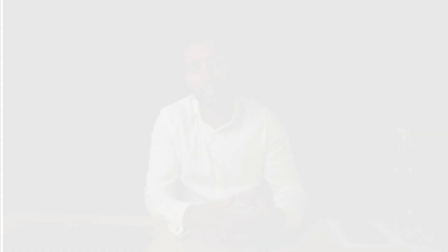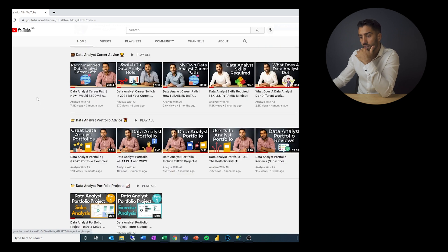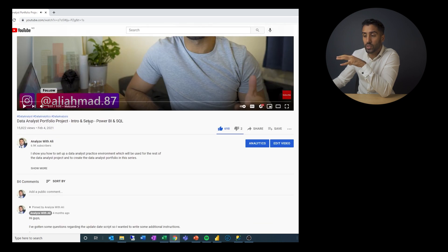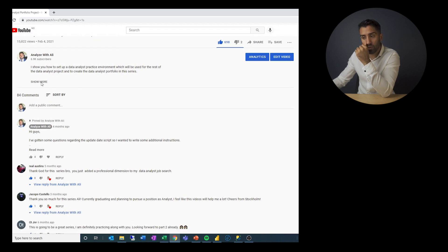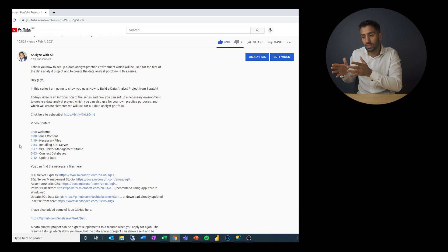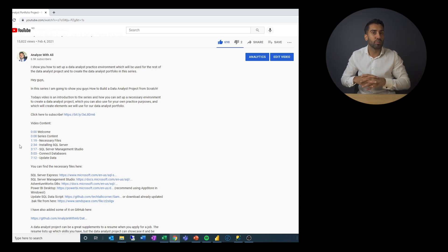Before we jump into the project, let me show you how you can set this up. If you go to my YouTube channel, you'll see a section called Data Analyst Projects, and under there is the first project, which is an intro and setup for a sales analysis project. Under 'show more' you'll find the necessary files, installing SQL Server, and installing SQL Server Management Studio. You need an engine instance to connect a database to, and a management studio to query that database.